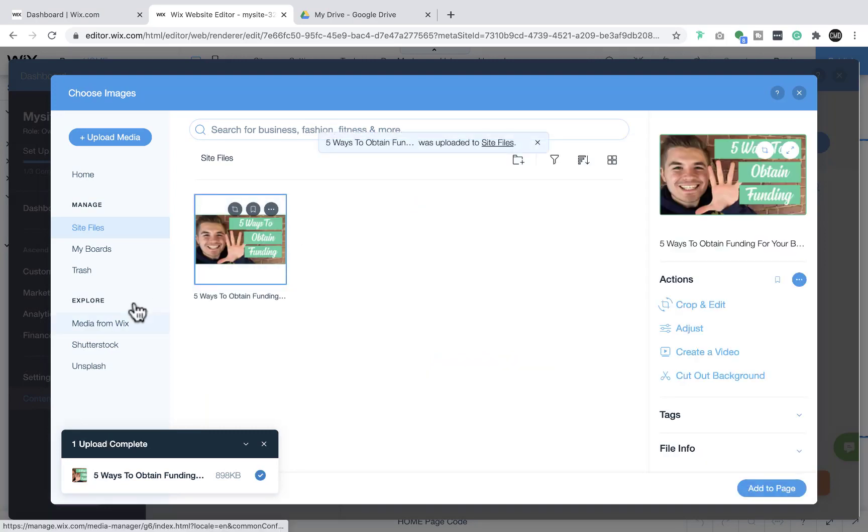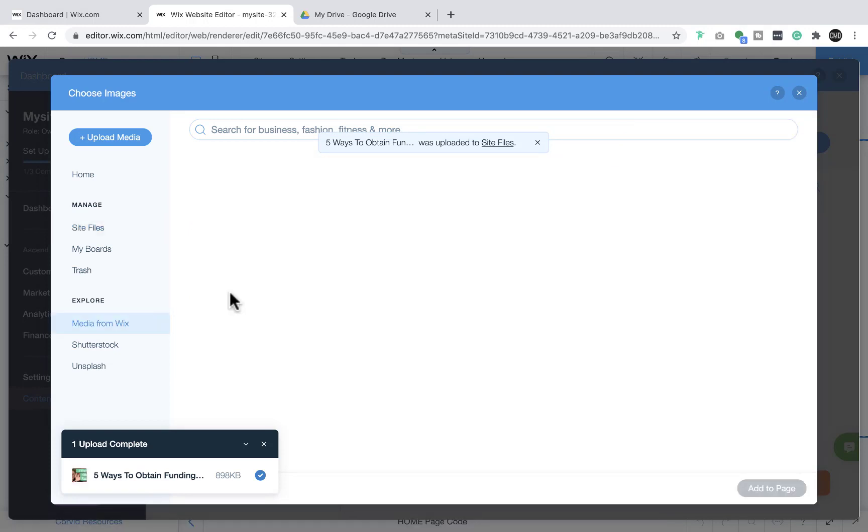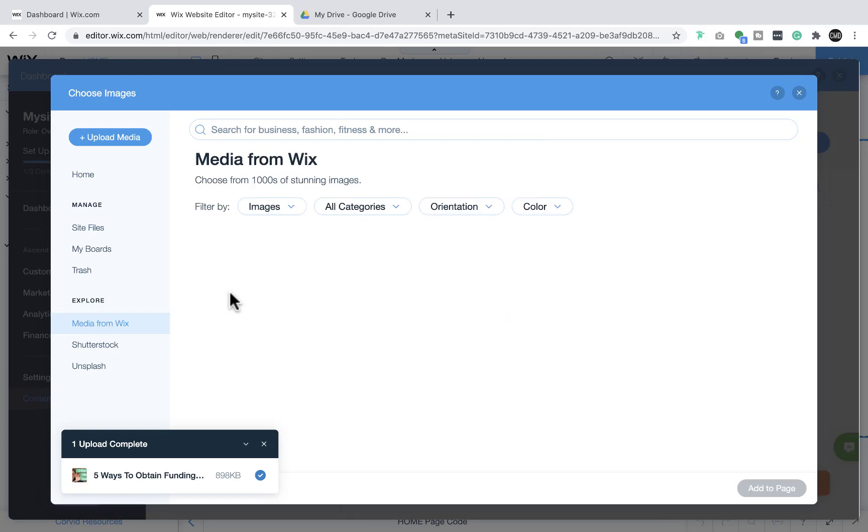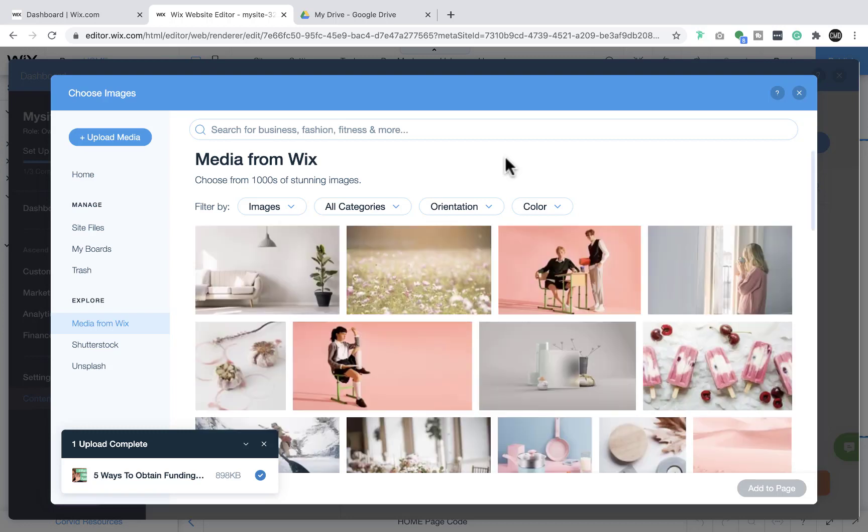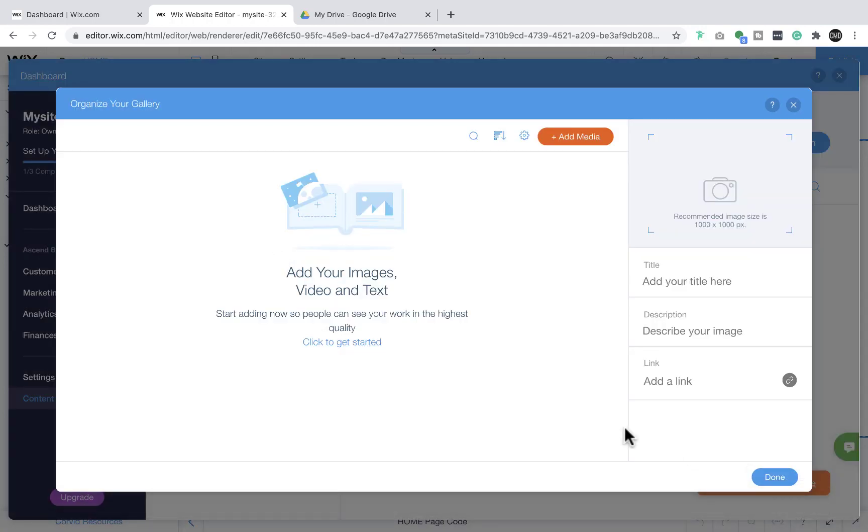And then if we came in here and we went to media from Wix, we'd see some free media we like. By the way, Wix has got a bunch of free stock media here. Again, pardon the college wifi - it's 11am and there's plenty of college classes happening.